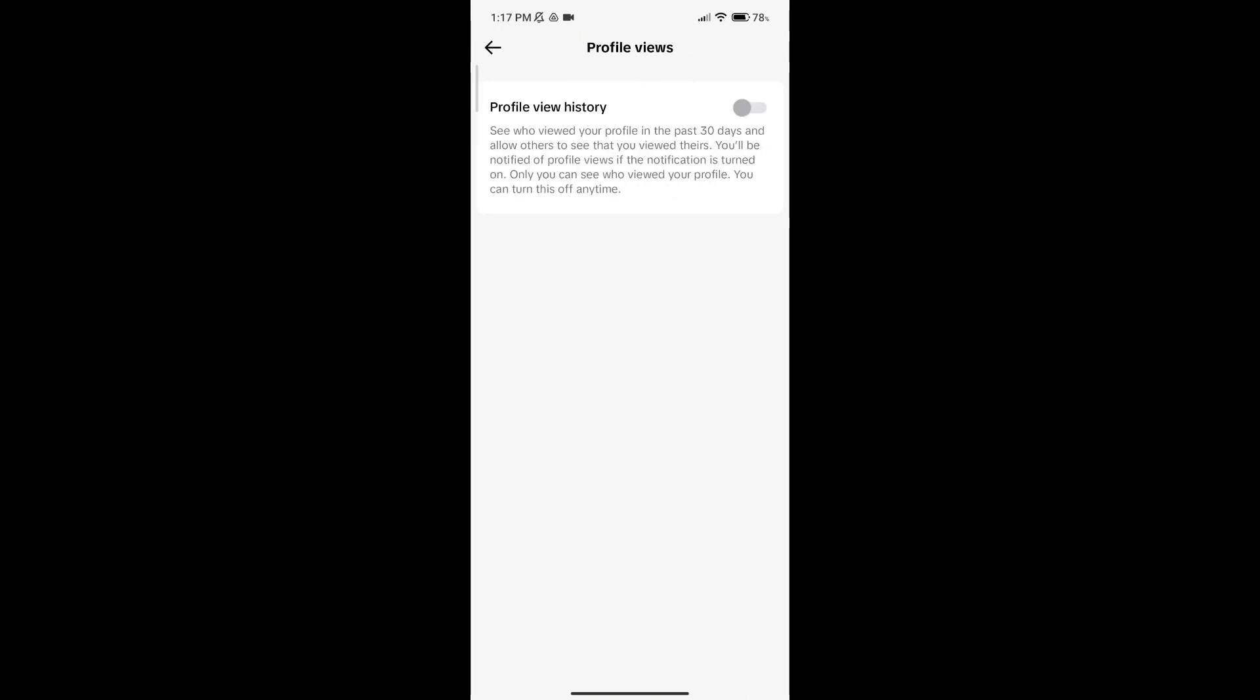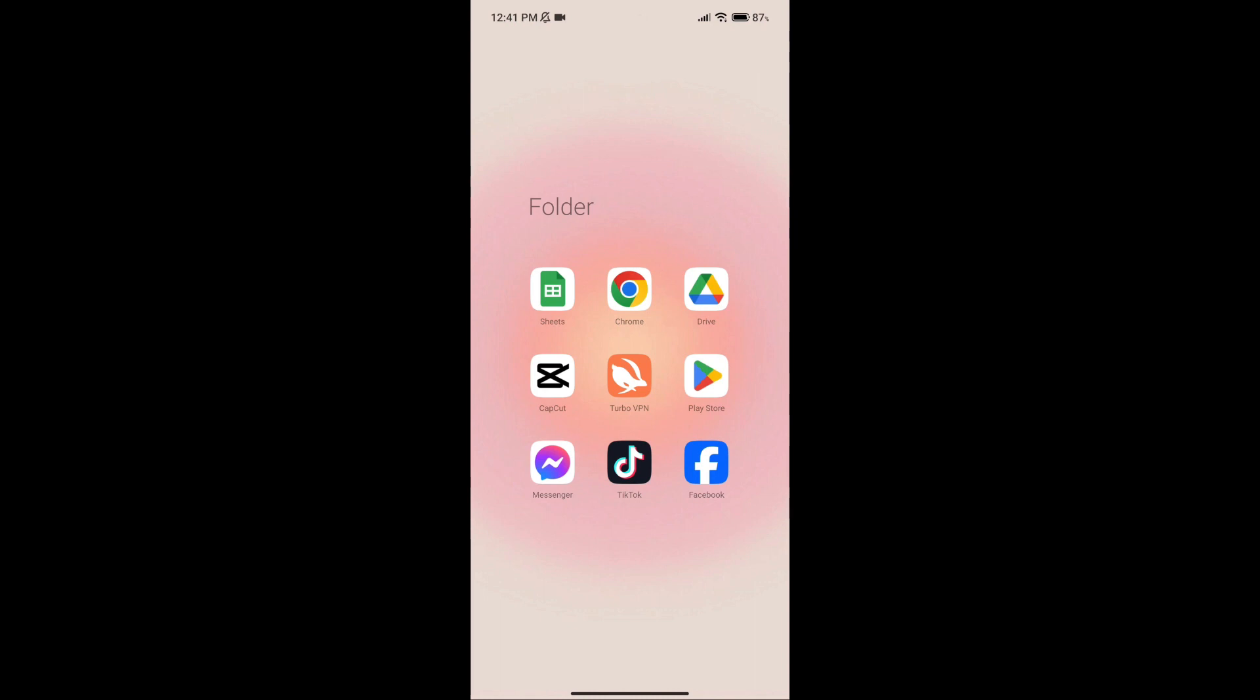Here you can see that profile view option has been turned off. Now you'll just have to turn on the button, and that is how you can turn on profile views on TikTok. I hope this video was helpful to you. If it was, please give us a thumbs up.